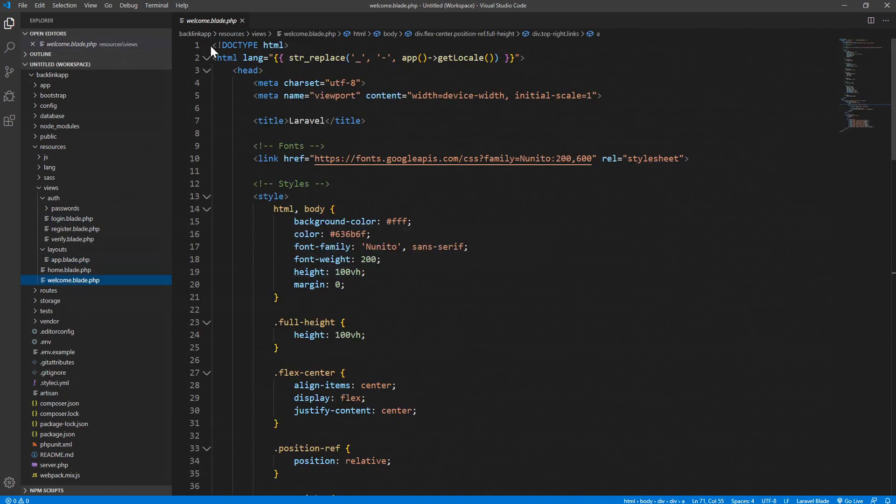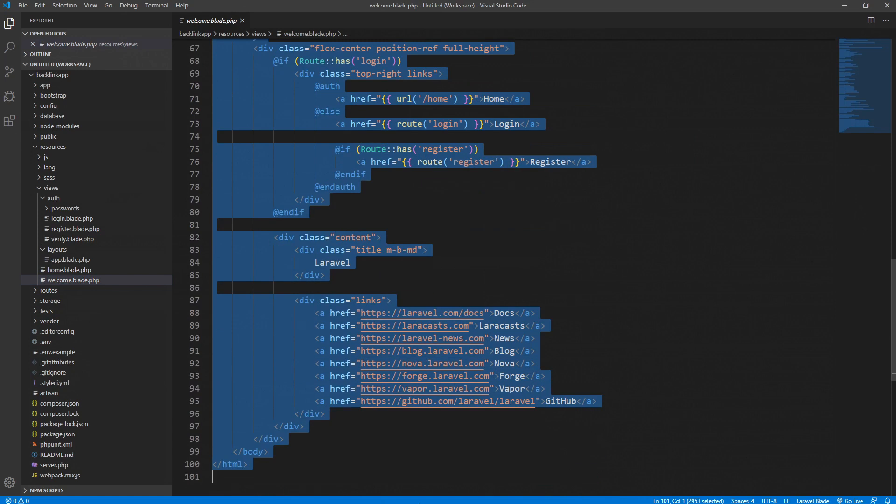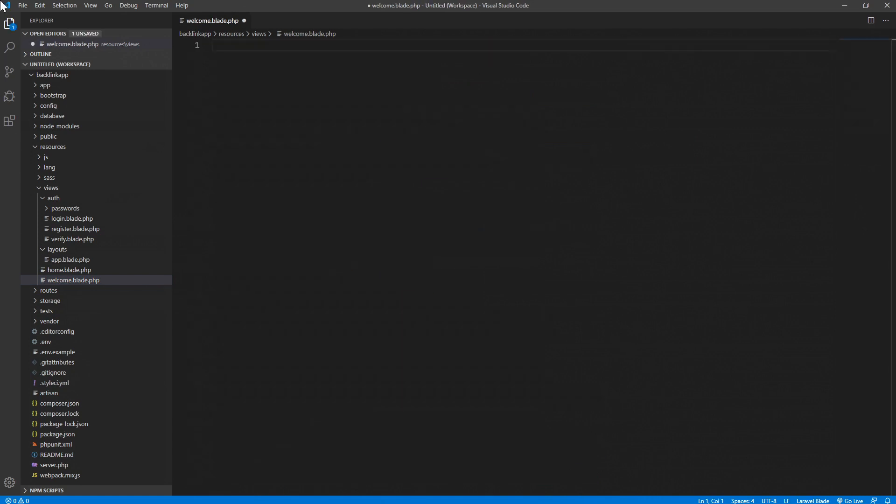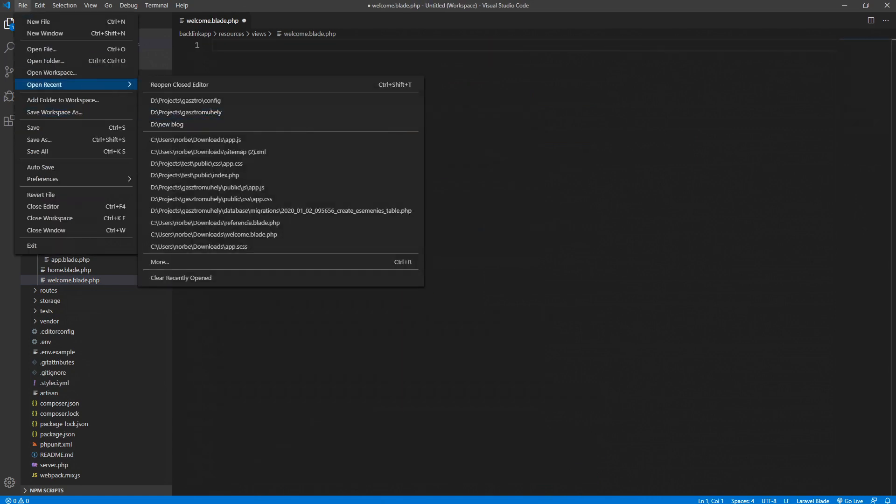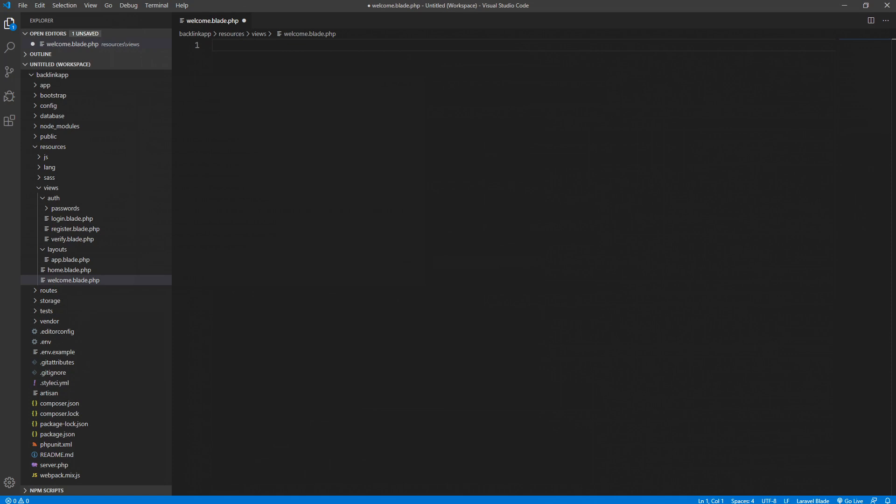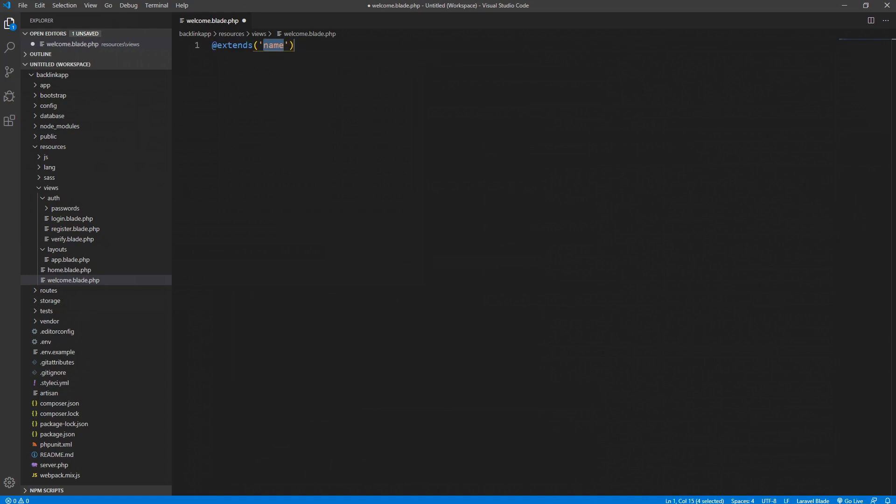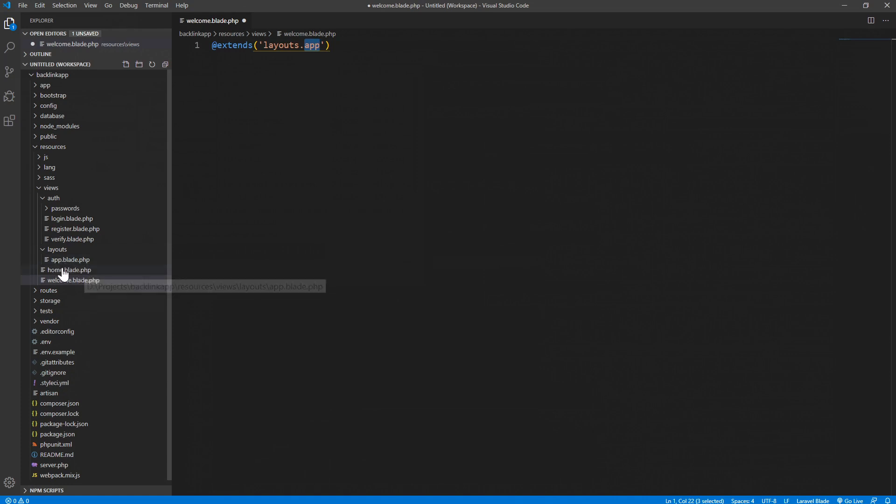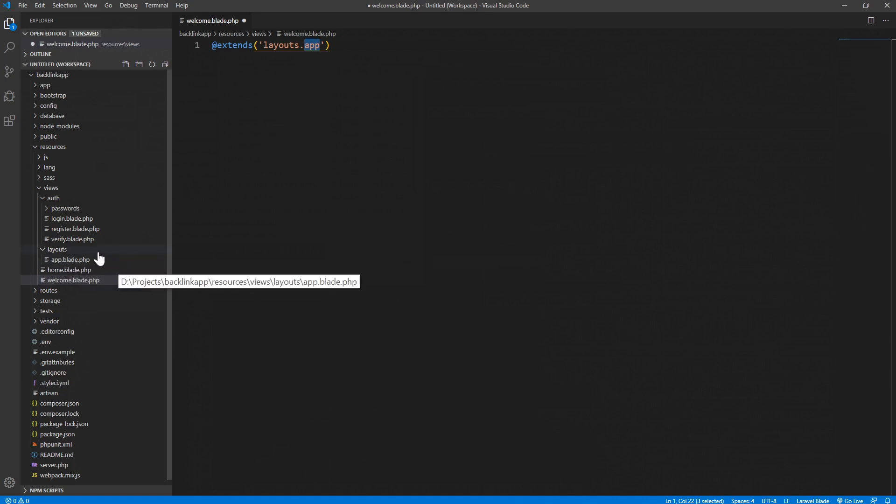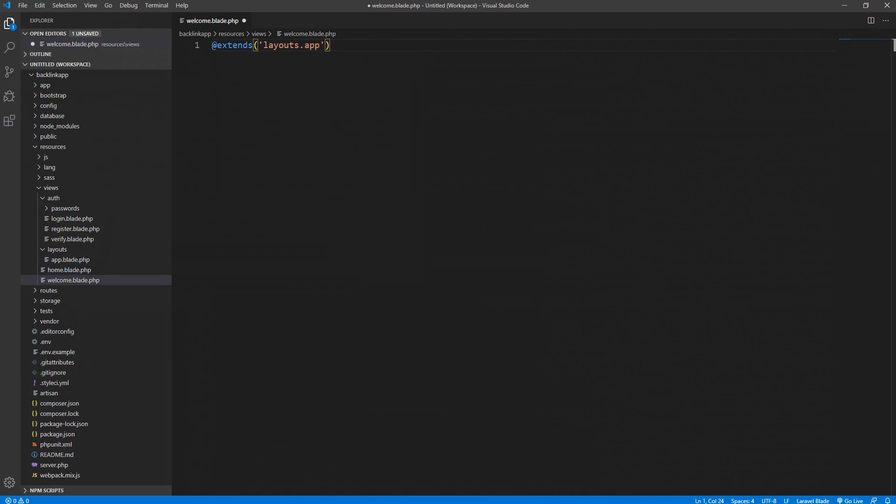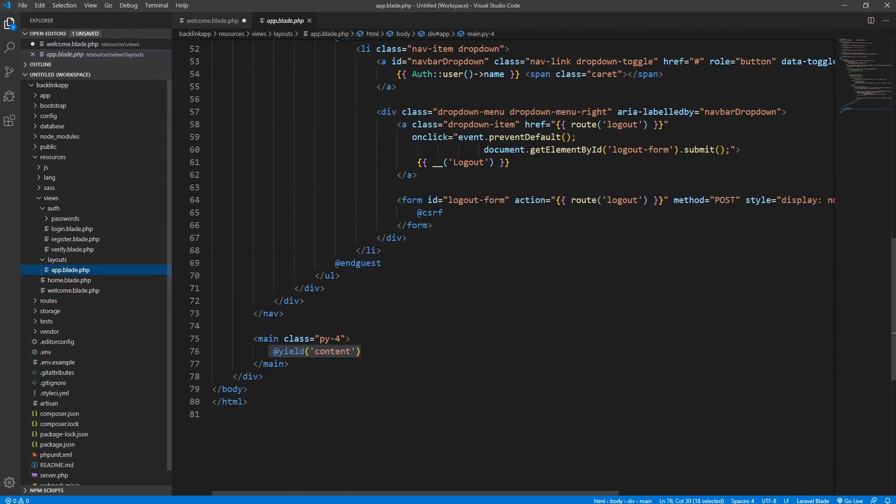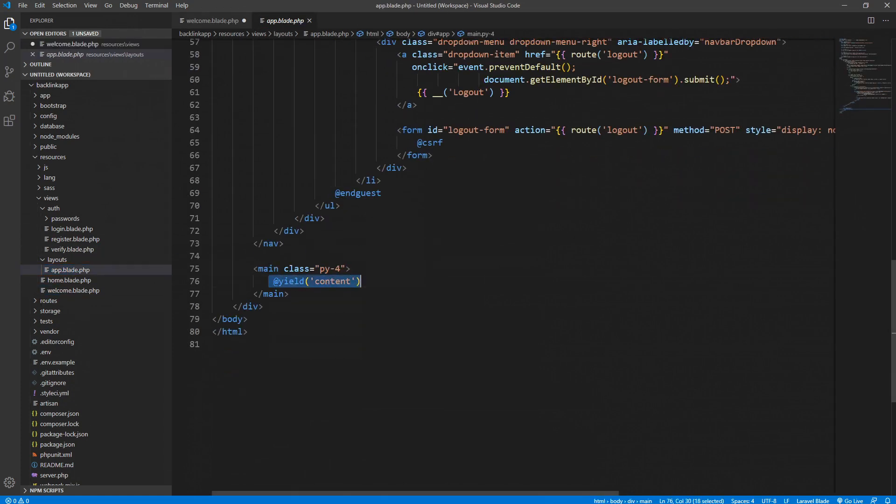We want to do the same on our home page as well. Just delete everything and we would like to extend the layouts.app file. We need to specify the folder which is layouts.app. Laravel will automatically know that it needs to look for the app file. We don't need to type in the blade.php, it automatically grabs this file.